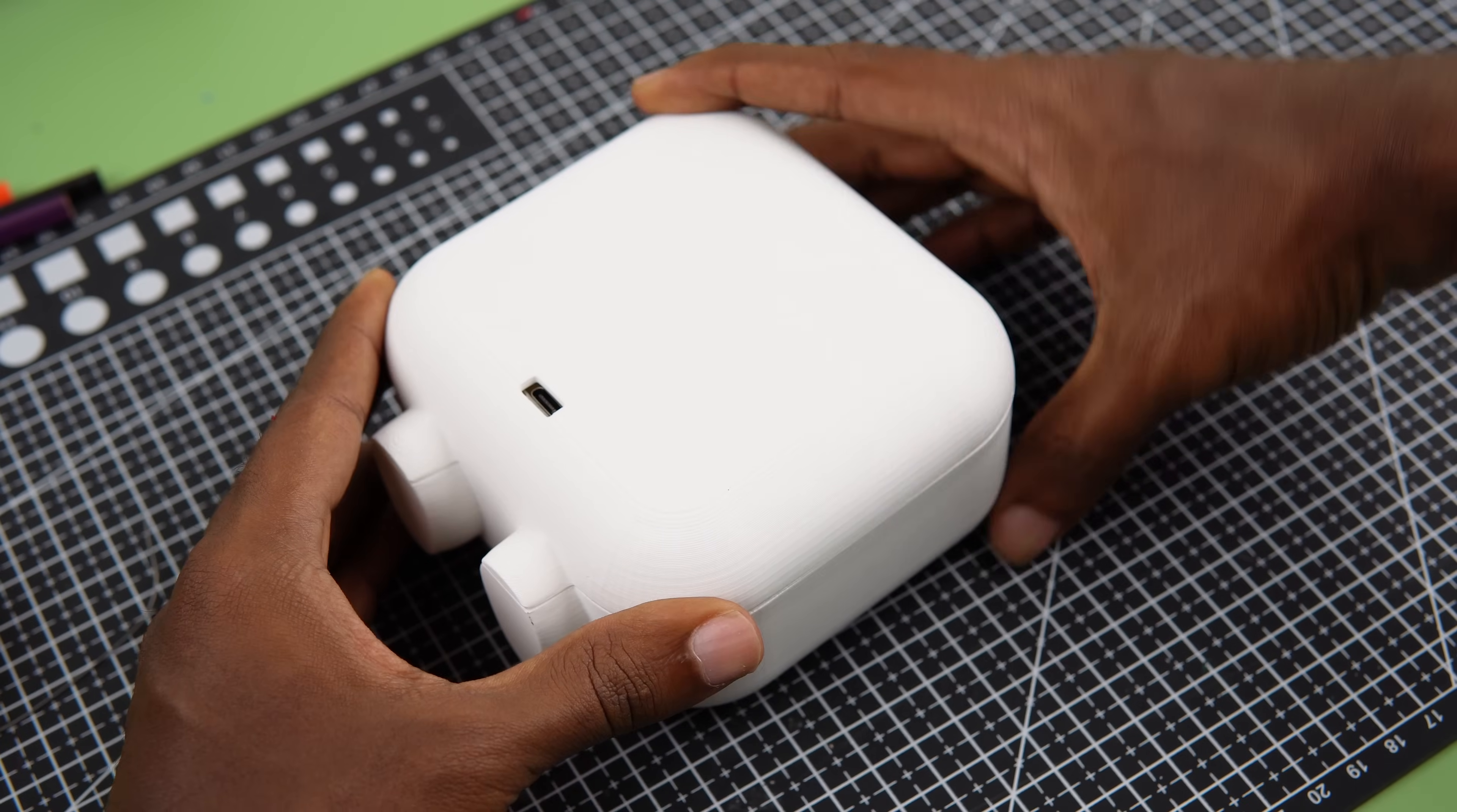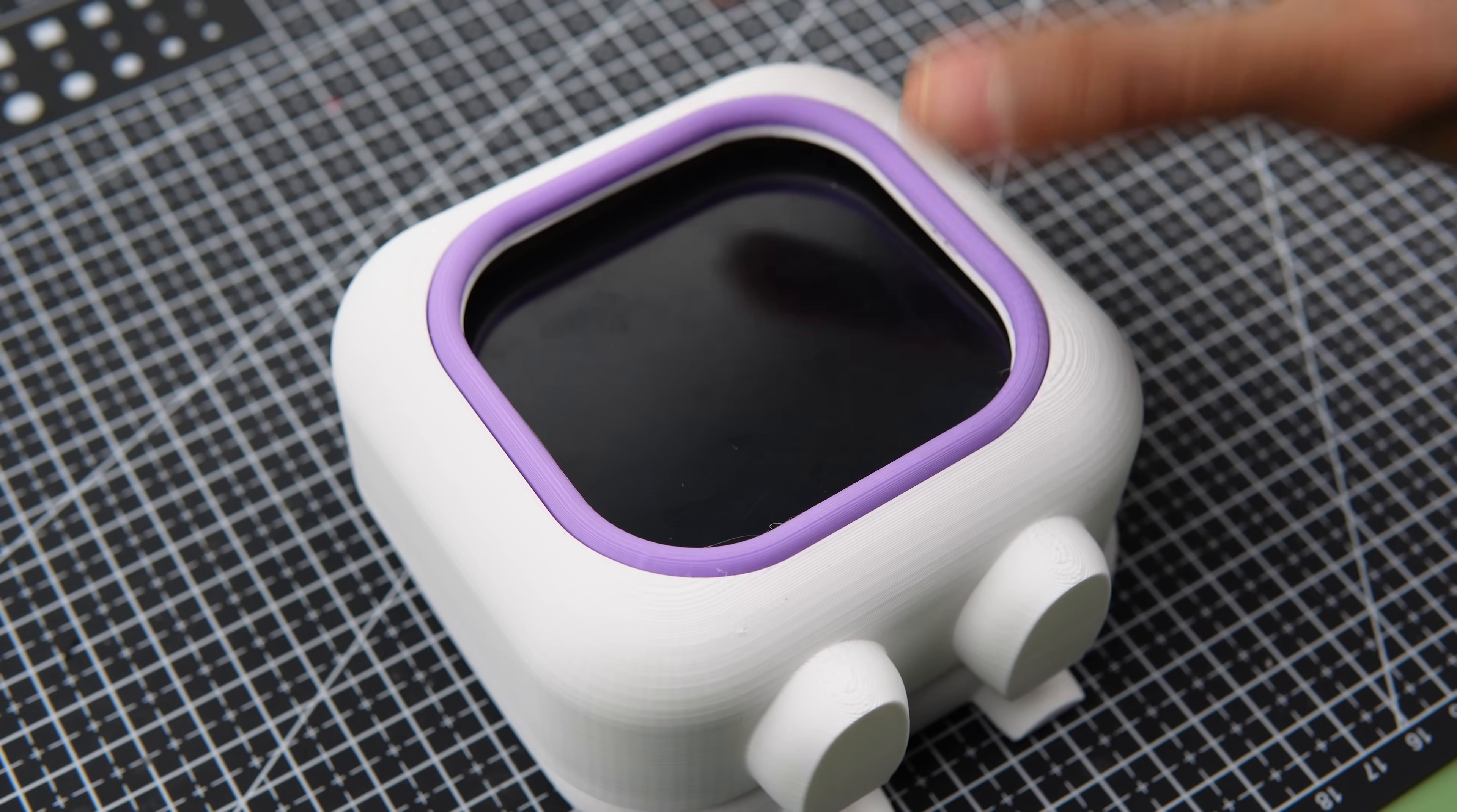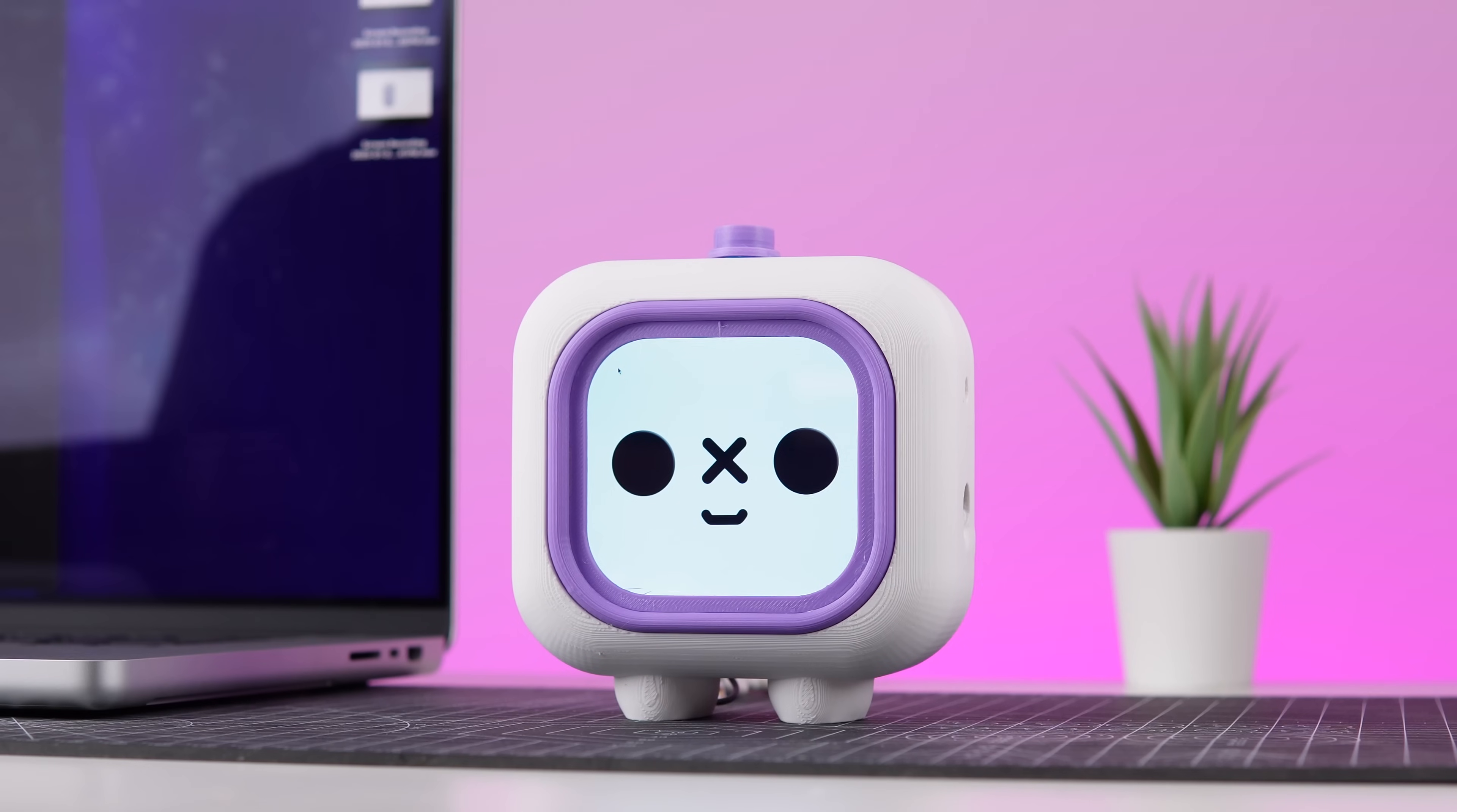Finally, after positioning the back cover, the assembly process was successfully completed. With all the pieces coming together, the result was a sleek, functional bot ready to boost productivity and brighten any workspace.